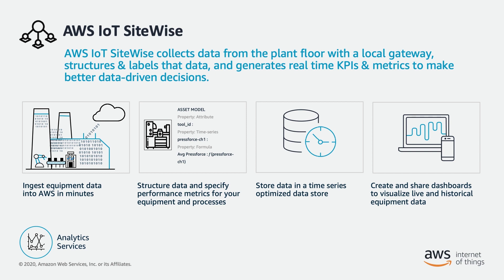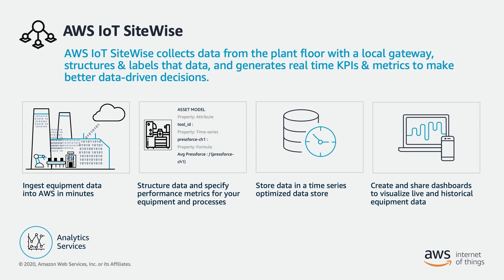You can use SiteWise to monitor operations across facilities, quickly compute common industrial performance metrics, and create applications that analyze industrial equipment data across all your facilities to improve overall equipment effectiveness, or OEE.